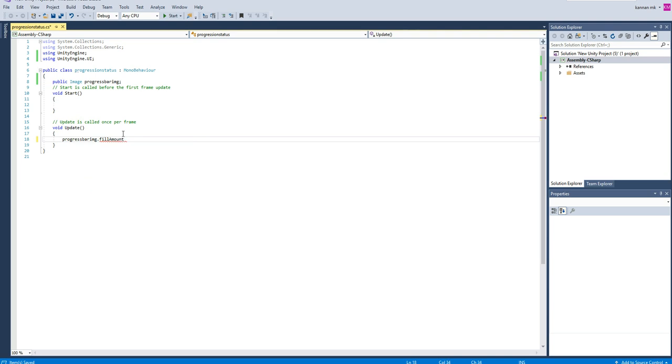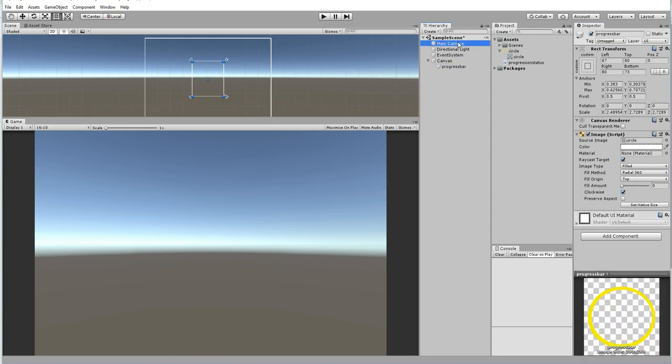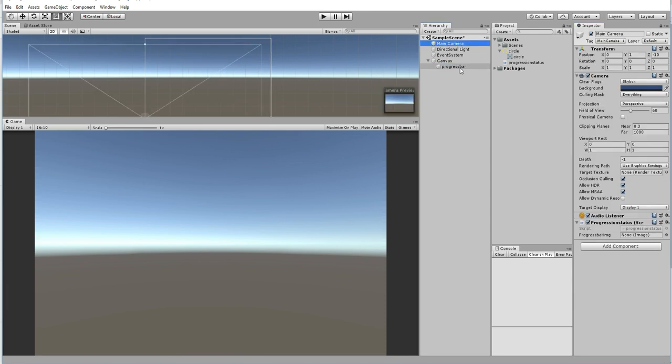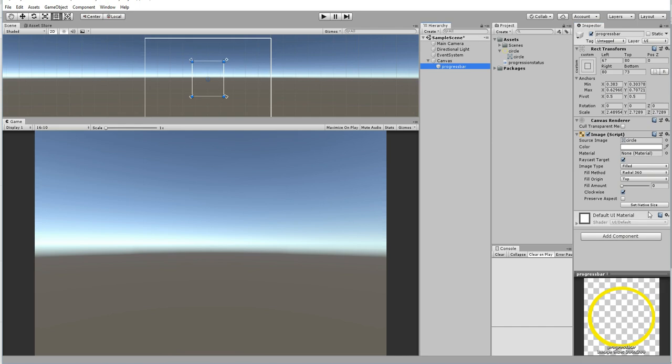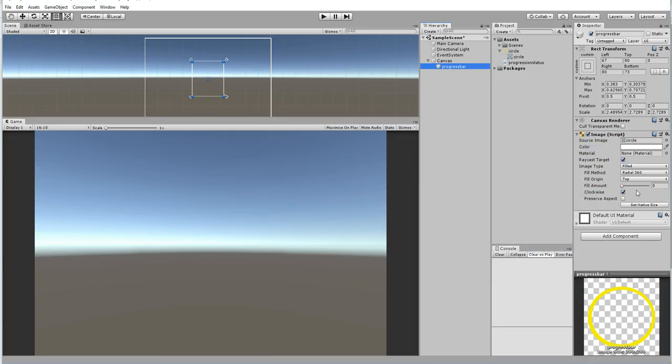In order to control the progress bar, I'm going to get fill amount. Before that, drag and drop the progress bar over here to the script. My idea is I'm going to change at the update function one by one using fill amount.